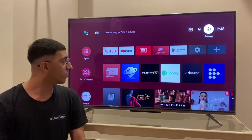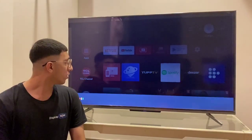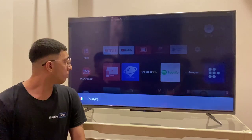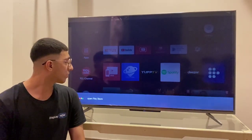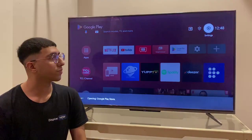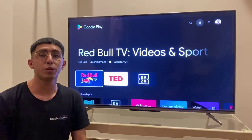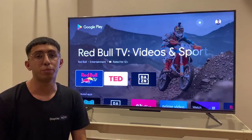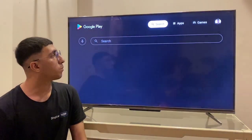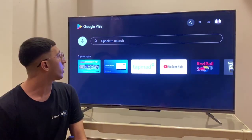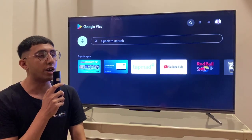Okay Google, open Play Store. Once you have the Play Store pulled up, just search for the Display Now app and it should come right up. Display Now.